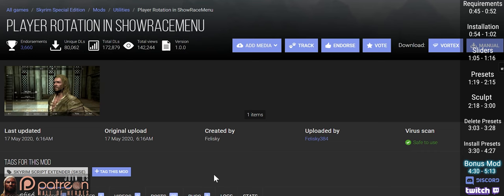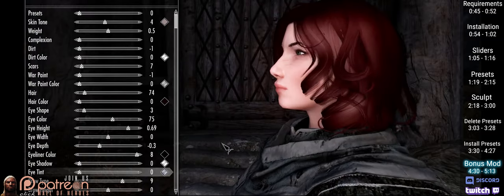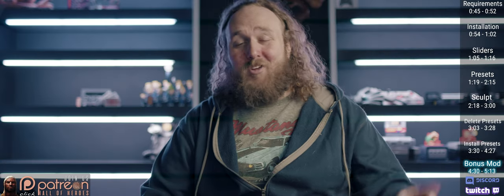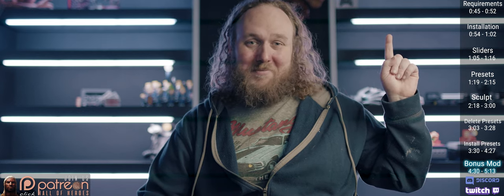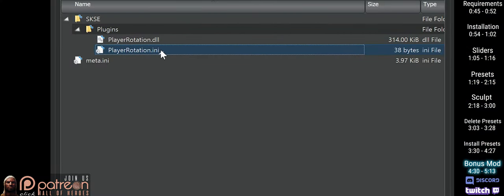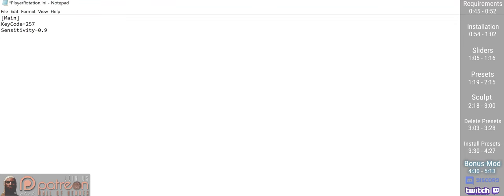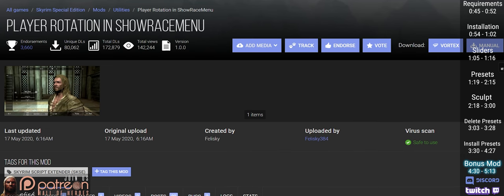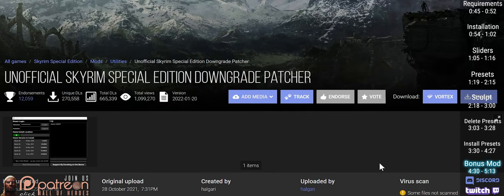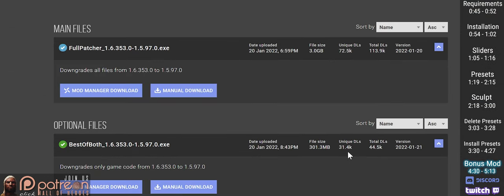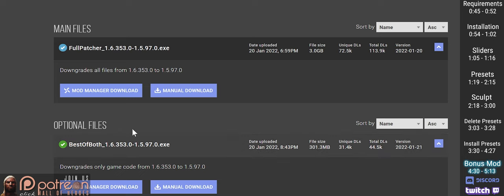Player Rotation and Show Race Menu: right-click and drag to fully rotate your character during creation. It requires Address Library, of which I have a video. The ini mentioned in the description is the one that comes with the mod — just open it and explore, make your adjustments, save and close. Currently this mod is only working with Special Edition, not Anniversary. I've considered making a video to show those of you who want to downgrade Anniversary to Special Edition how to do so — if there are enough requests for it, I'll link it on a card and in the description.